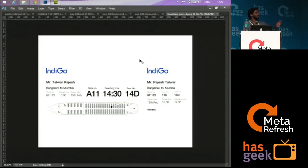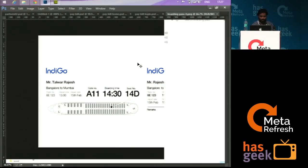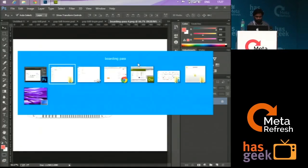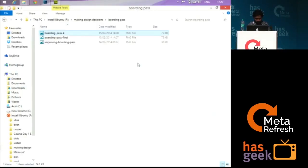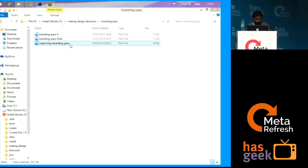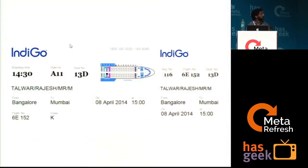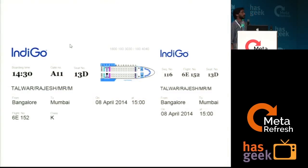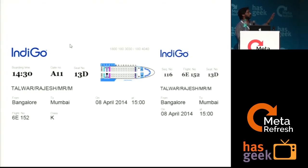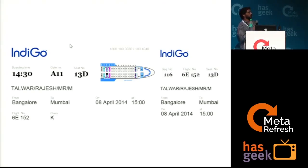I have tried to work on this boarding pass assignment that he has given. I started with this version. Basically, I just wanted to give the most important information for the primary traveler and the secondary traveler also. But somehow I felt that it was not balancing properly.